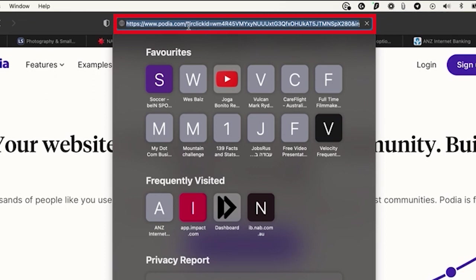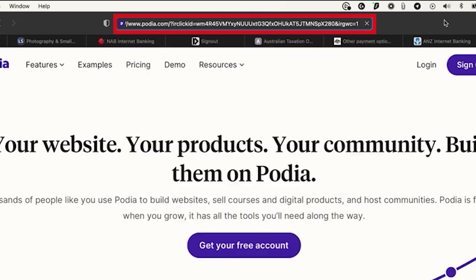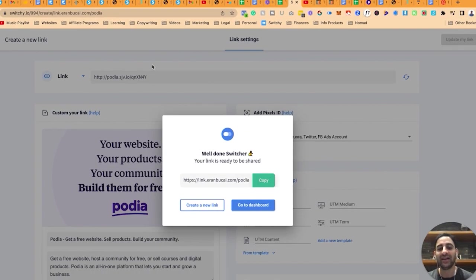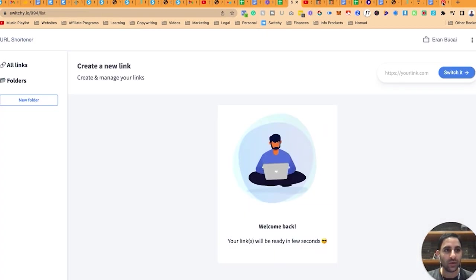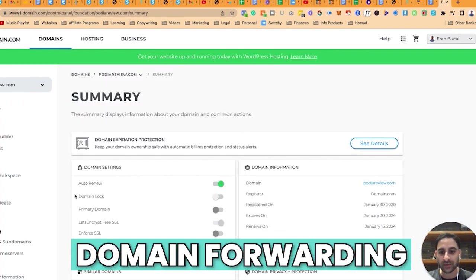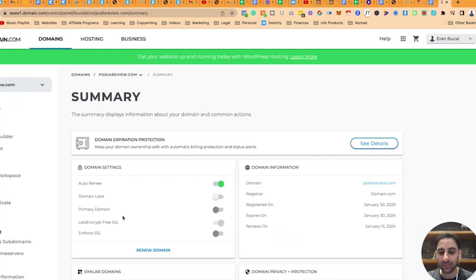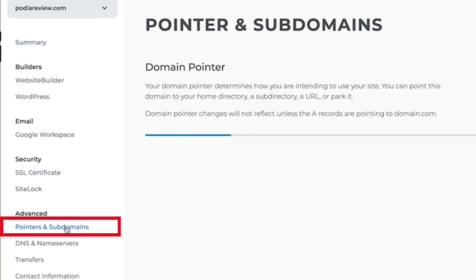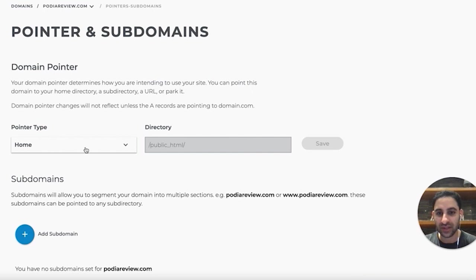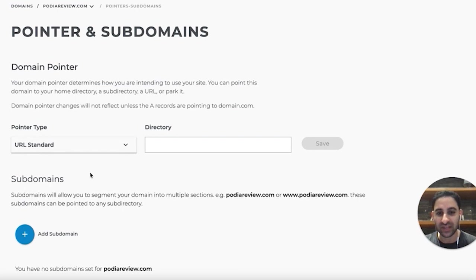You can see here this part, IRC click ID, this just means that it's allocated to my affiliate tracking. It simply means that it's now correctly attributing me as the affiliate. Now I'm going to do the same thing with the domain forwarding. I'm going to go to pointers and subdomains and you would notice that right now it's pointing to the website on its own.